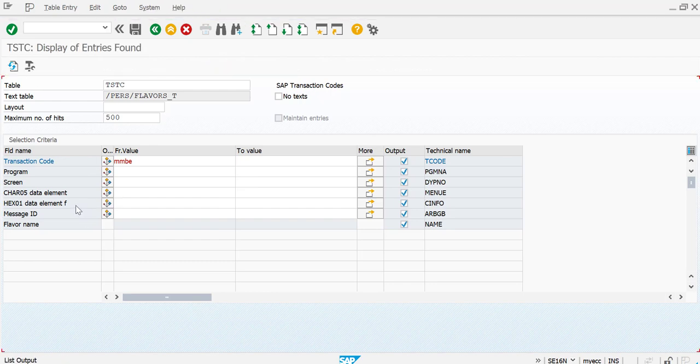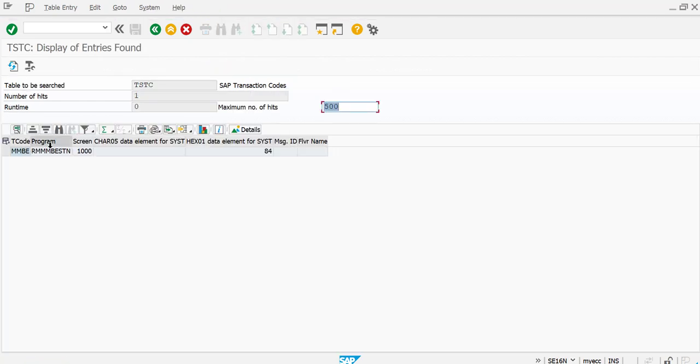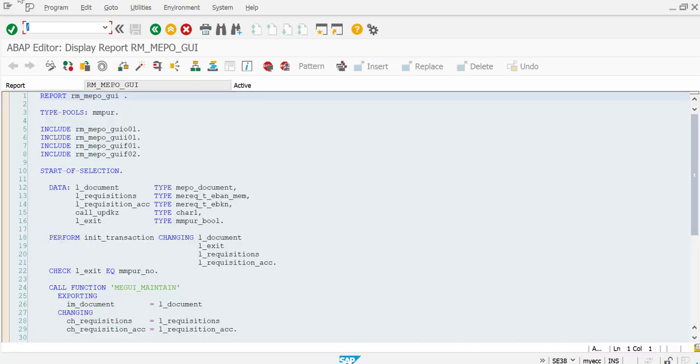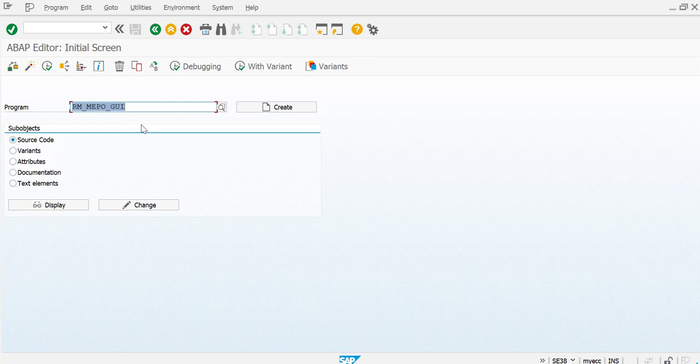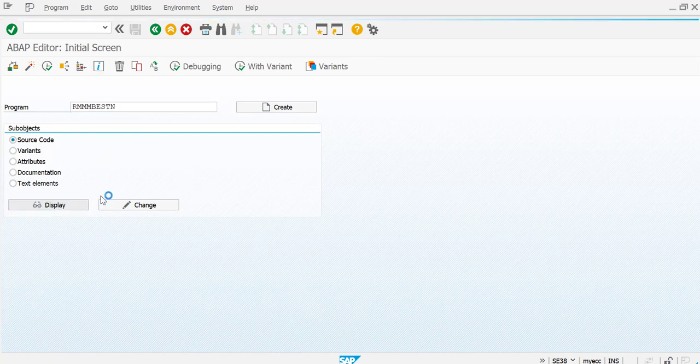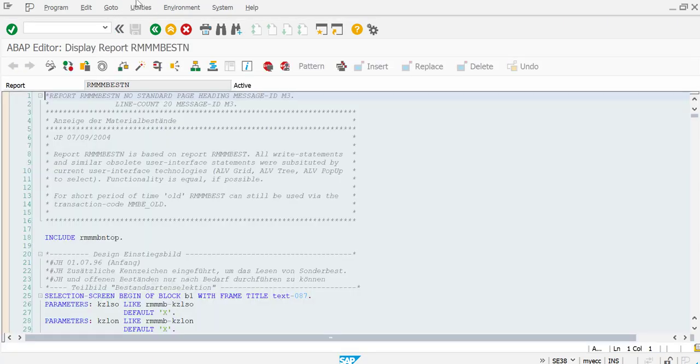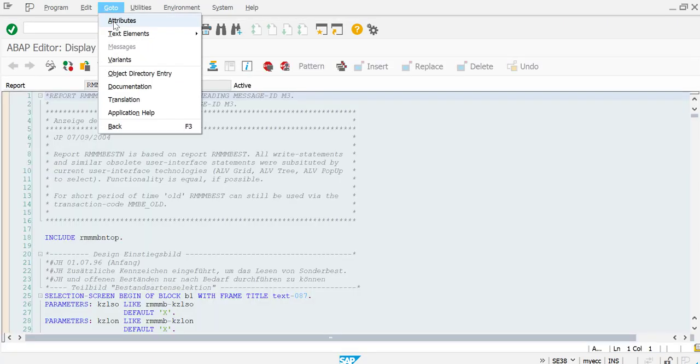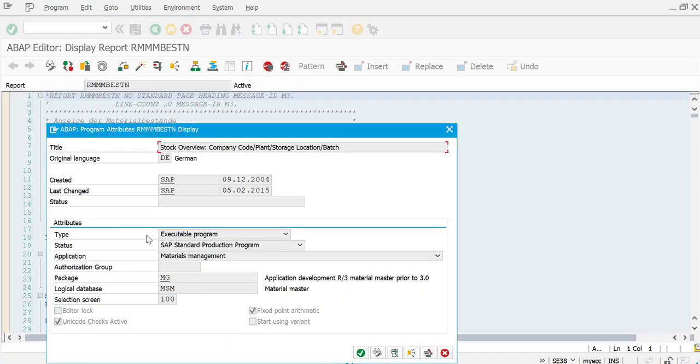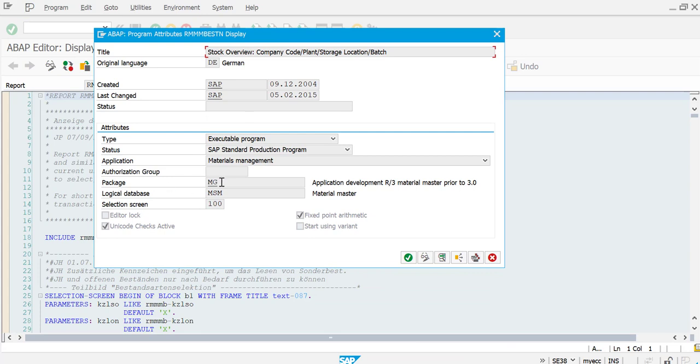For MMBE, the program is RMBESTN. Let me just copy this, come out, and go to the display and go to attributes. Here you can see that the package is MG.